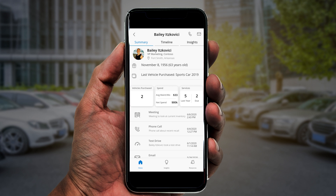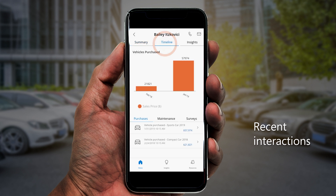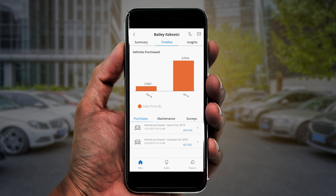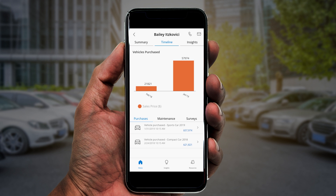Ken can see a list of recent interactions Bailey has had with his dealership, including in-person meetings, phone calls, test drives, and more. The timeline view gives Ken a closer look at the information behind those KPIs. He can see a breakdown of Bailey's vehicle purchases, as well as the history of those transactions.